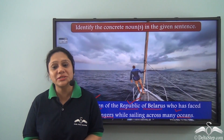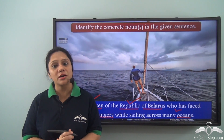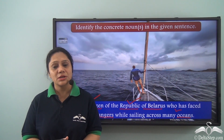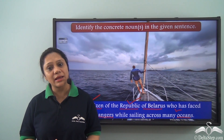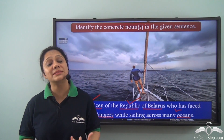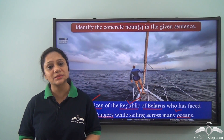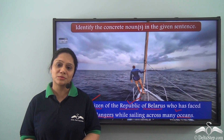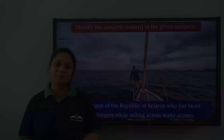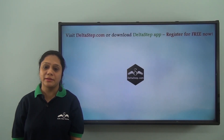So today we have learnt about concrete nouns. Names of things that are concrete and that can be perceived by any of our senses are known as concrete nouns. Don't forget to subscribe to our channel.